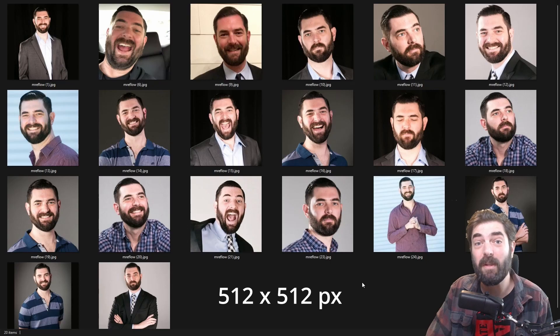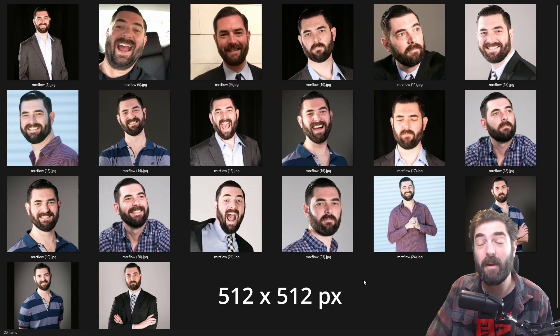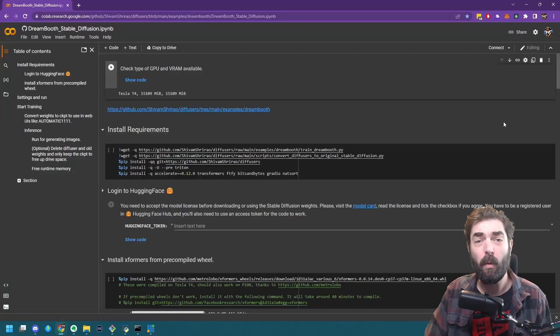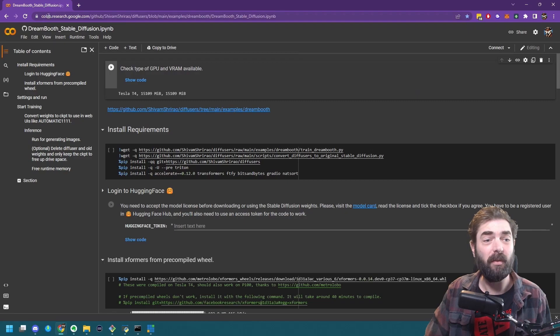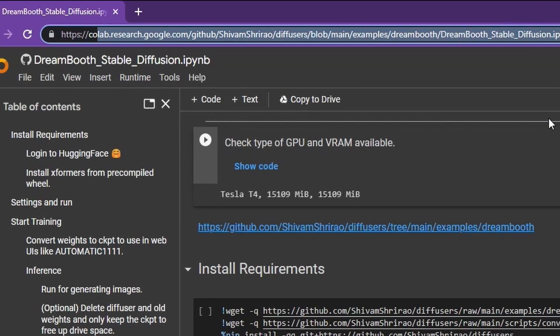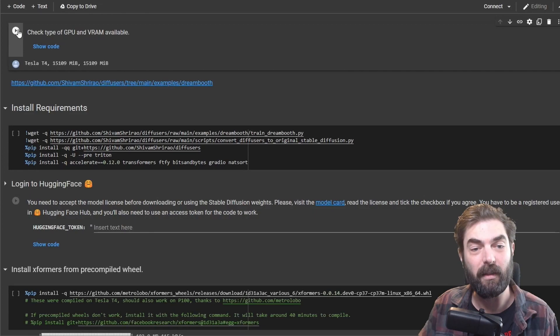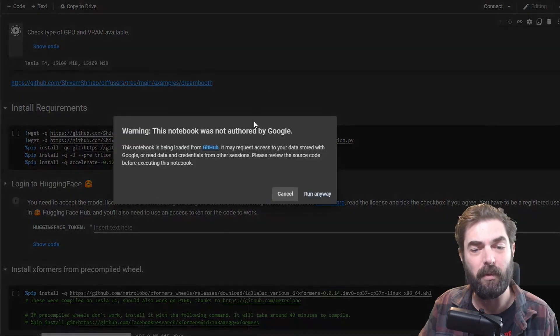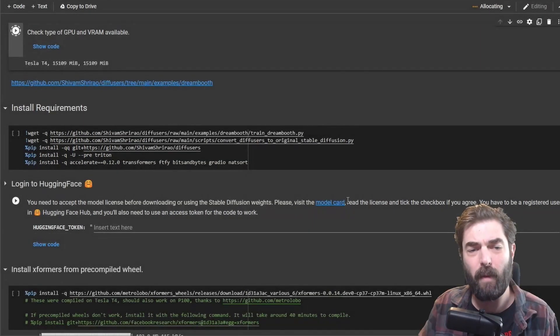All of these images should be exactly 512 by 512 pixels. First thing you're going to want to do is come to this long URL here. I will make sure the URL is available in the comments. First step, we're going to click this play button next to check type of GPU and VRAM available. Run anyway.